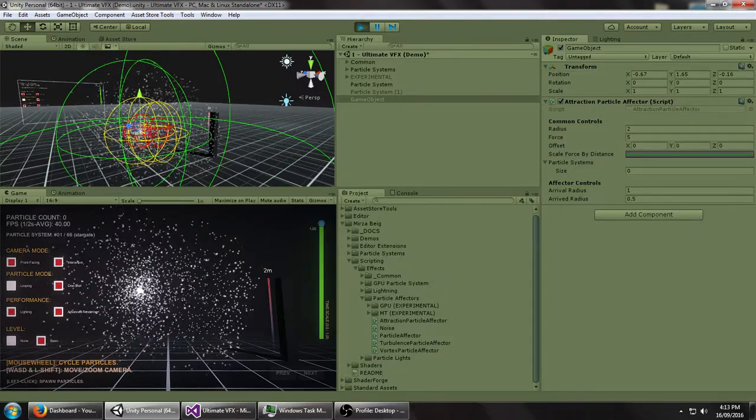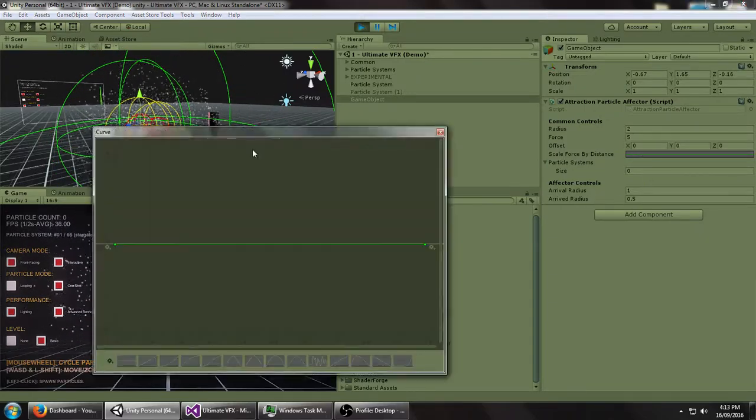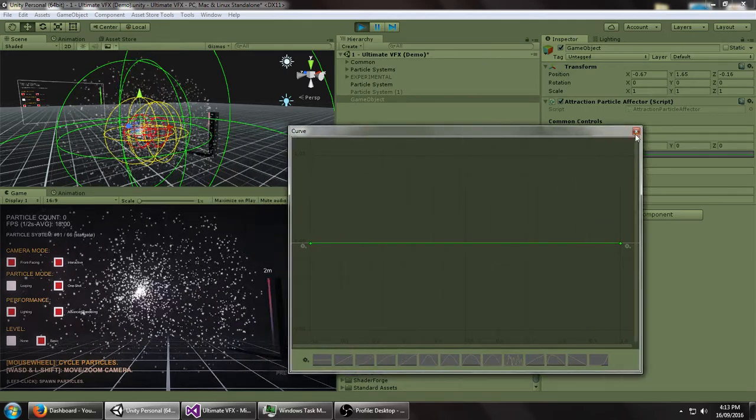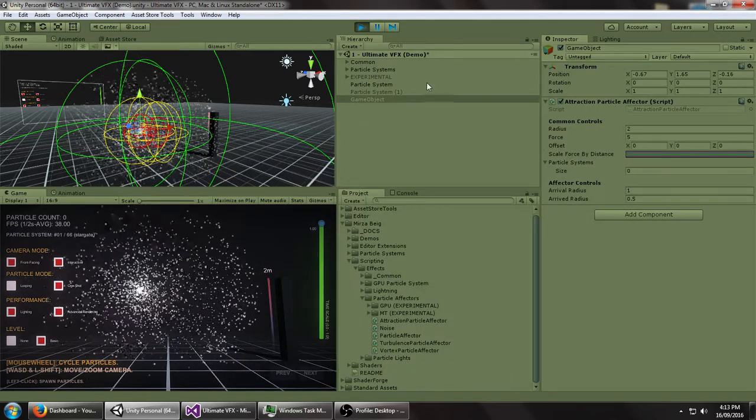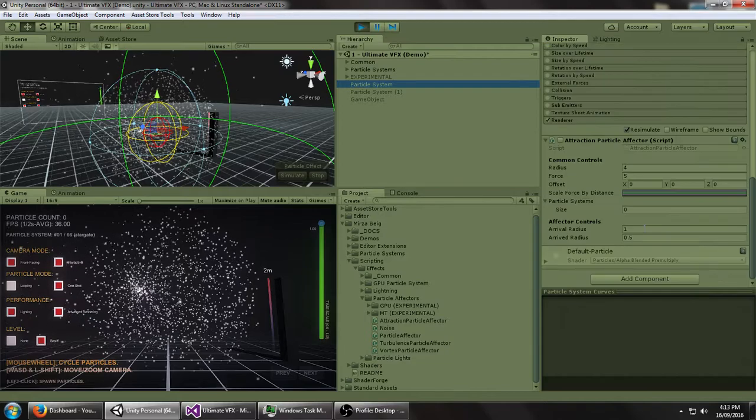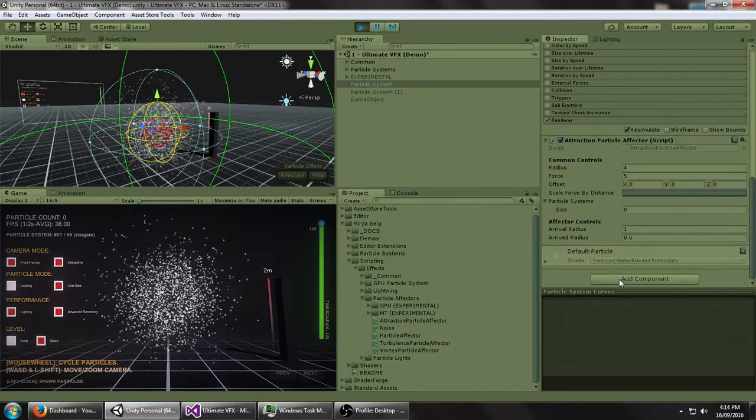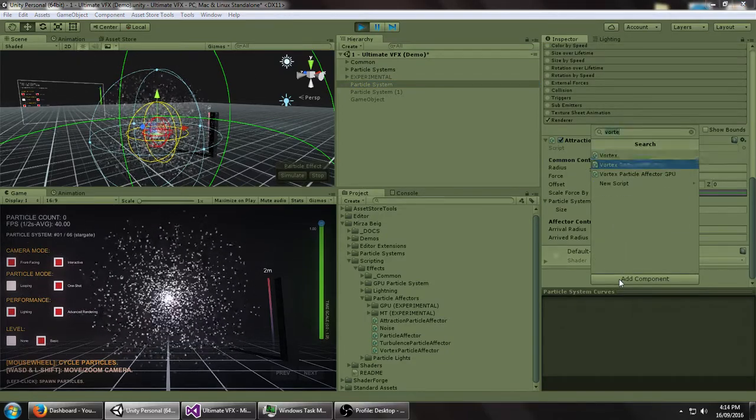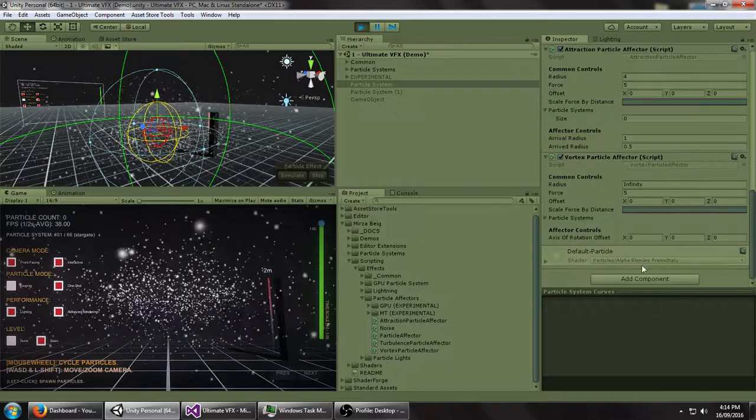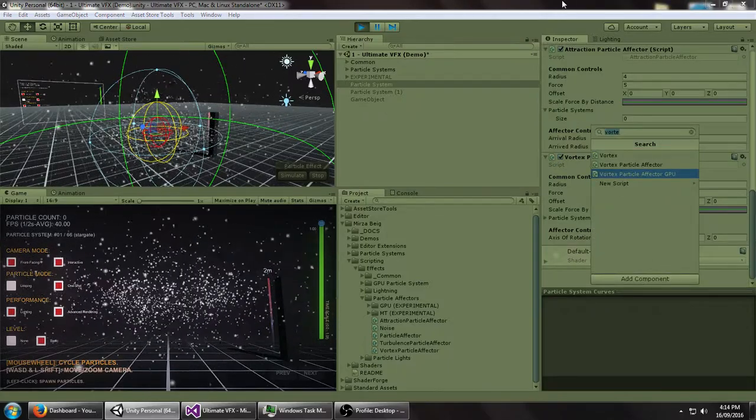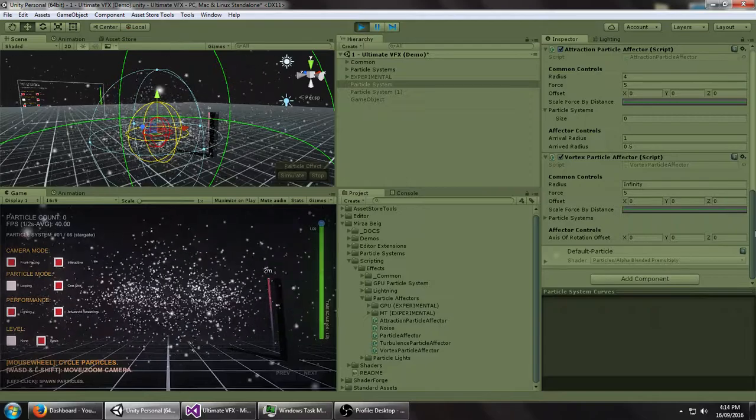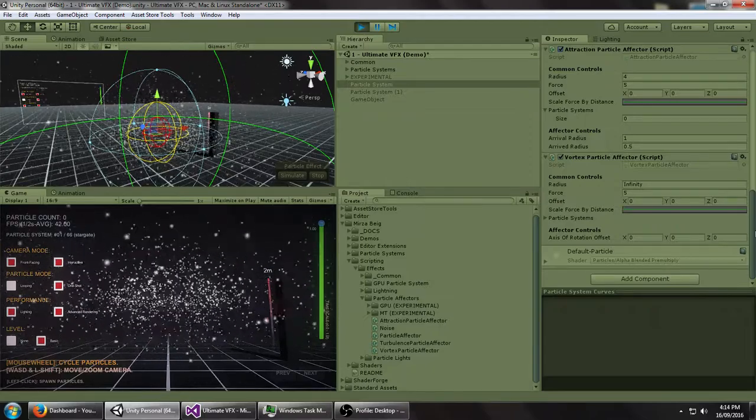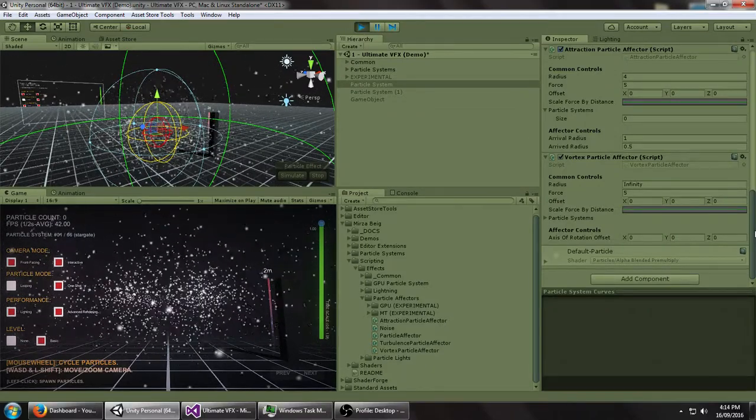You can always mess around with these settings. I'm not going to go over all of them in this tutorial just because this is just a quick overview. So let's re-enable that and let's try another more interesting effect. Let's try the vortex particle effector. And all of these, by the way, you'll notice have GPU variants, which you can use if you really want to get that speed boost. But the limitation is whatever platforms are supported with the compute shader.